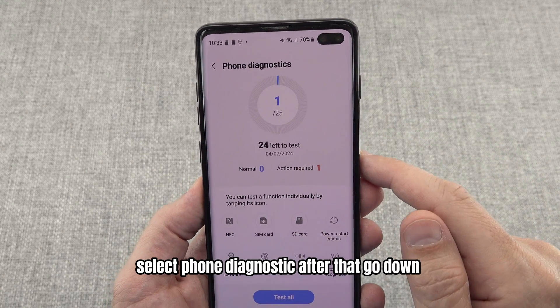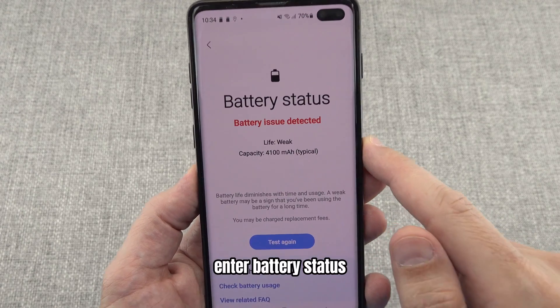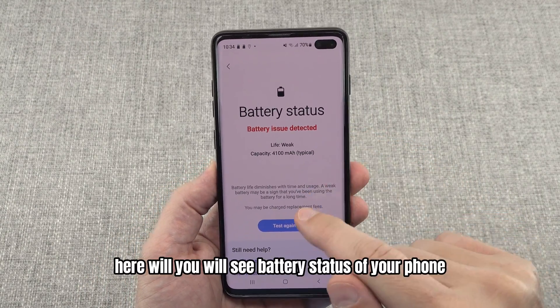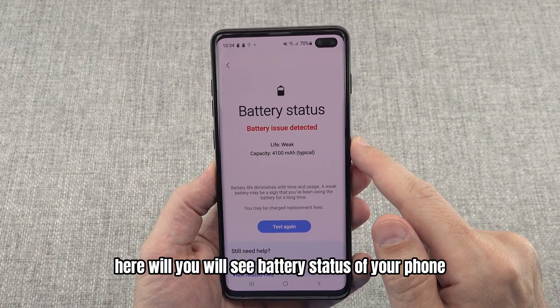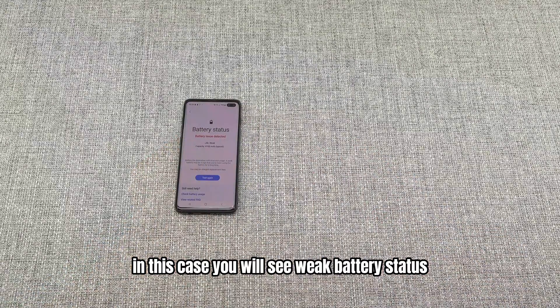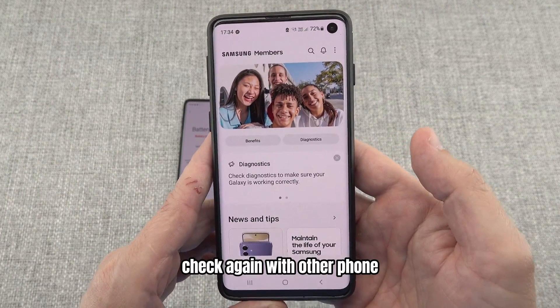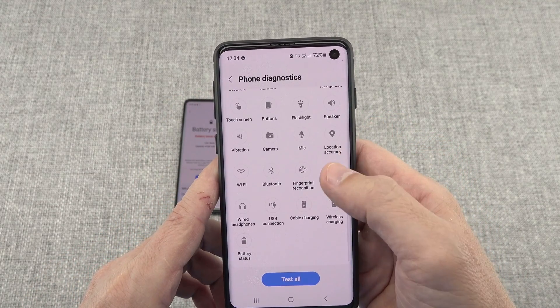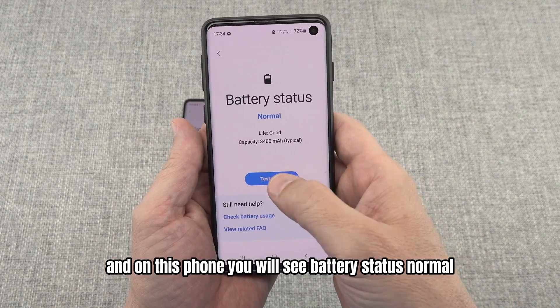Select Phone Diagnostic, then scroll down and enter Battery Status. Here you will see the battery status of your phone. In this case you will see a weak battery status. Checking again with another phone — Phone Diagnostic, Battery Status — and on this phone you will see battery status normal.